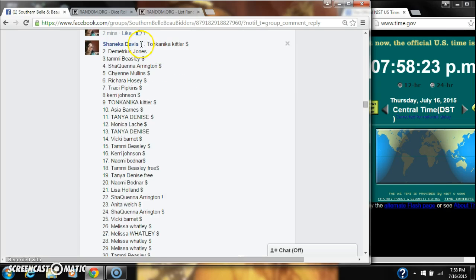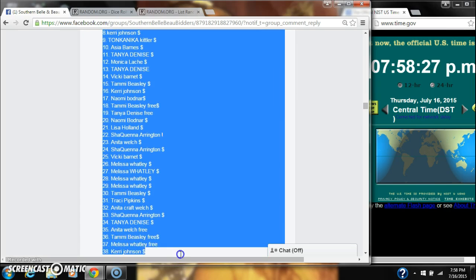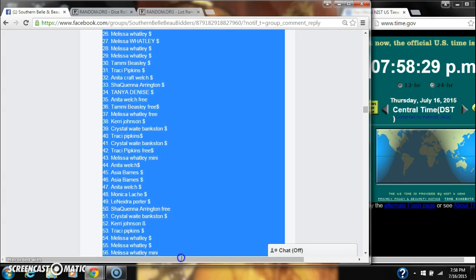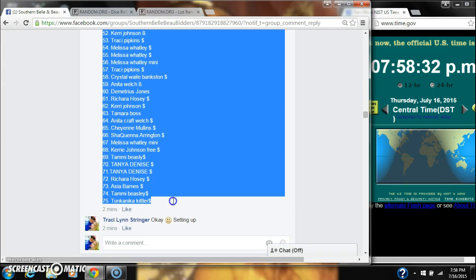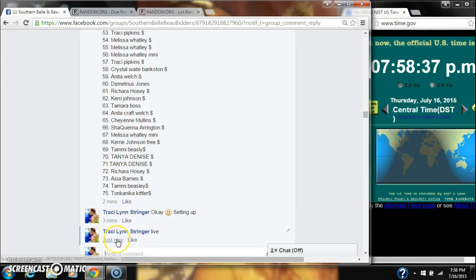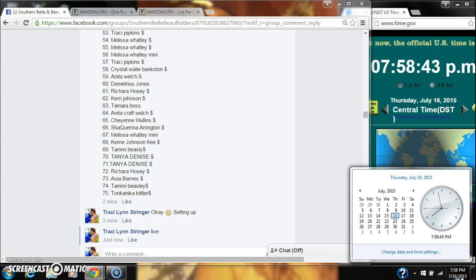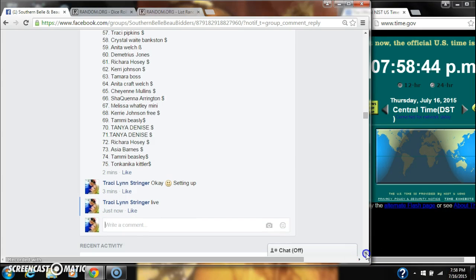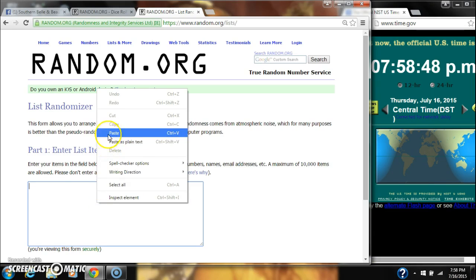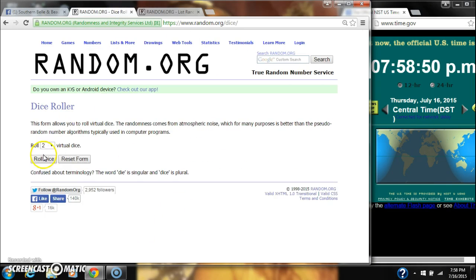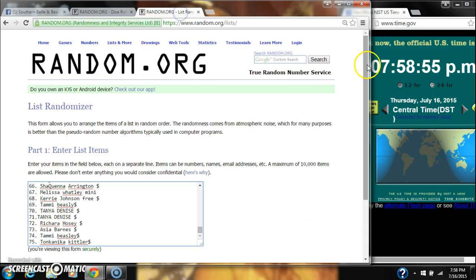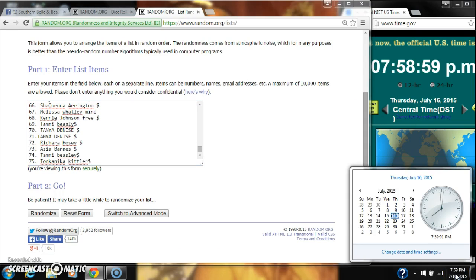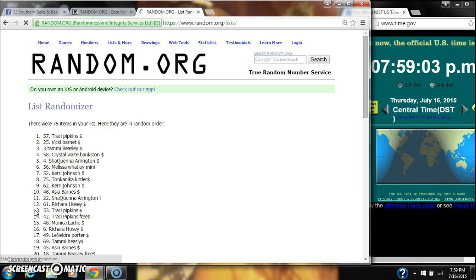I'm going to copy this one because she just posted it. So we are live at 7:58. Place our list, 75 spots. We're going to need a six or higher on the dice. We have a seven, that will work. We're going to randomize for the first time at 7:59.